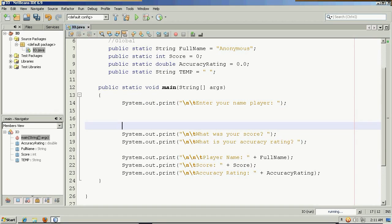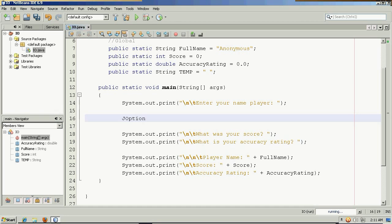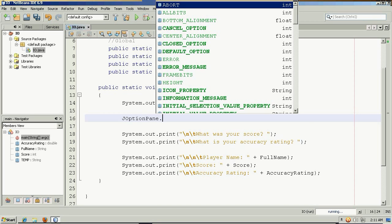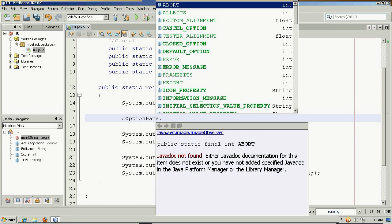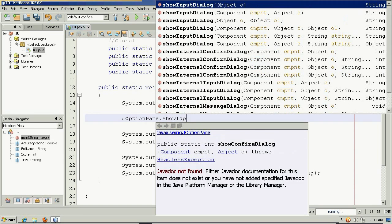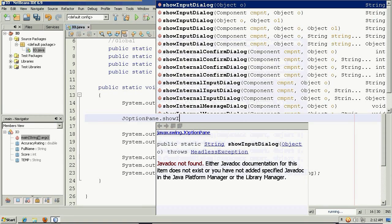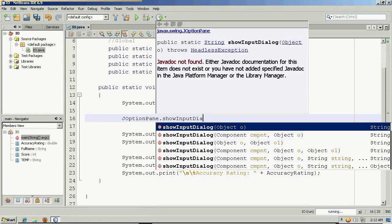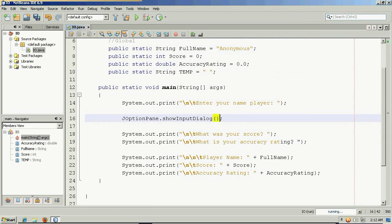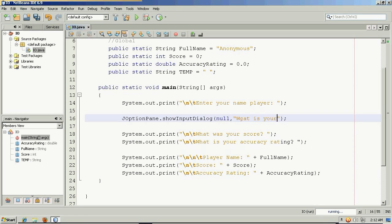And the same thing here. I'm just going to want to access what's called a showInputDialog. And this showInputDialog will take two default arguments, null and the question that we want to ask the player.